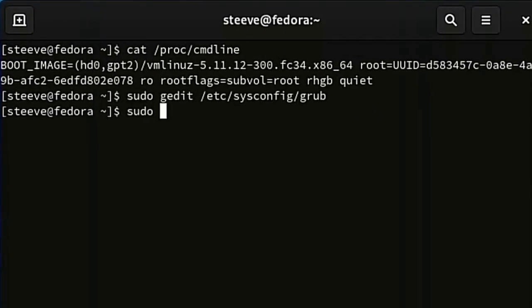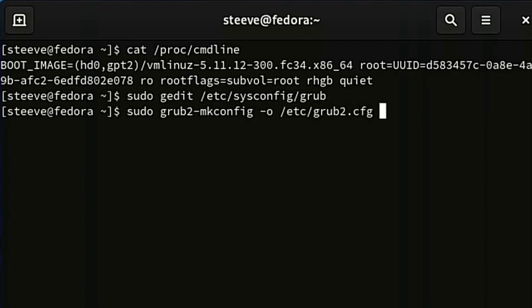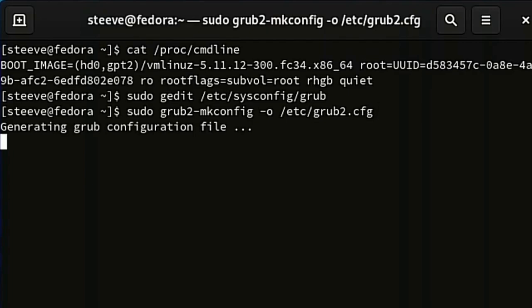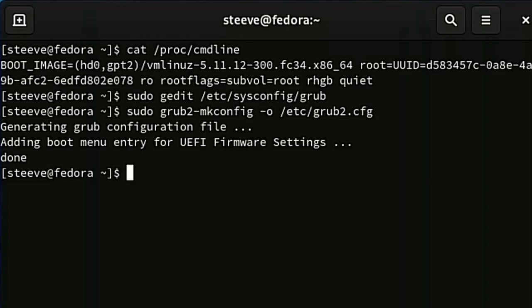Now run this command to apply the GRUB configuration, so that next time our computer starts up it uses these new parameters. As long as there's no error, these changes should take effect on the next restart. But before we do that, the next step is to configure dracut to include the necessary modules so that VFIO loads when our computer starts up. Dracut is a way of configuring initramfs — the file system your kernel uses in early user space before it connects to your main file system.